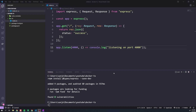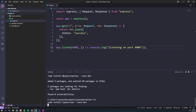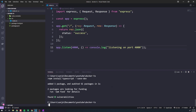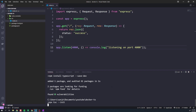The next thing we want to do is set up TypeScript, so let's install it. Remember, no application actually runs TypeScript in production — it's just a development tool, so we want --save-dev to make it a development dependency. Then we can run npx tsc --init, which will create our tsconfig file.